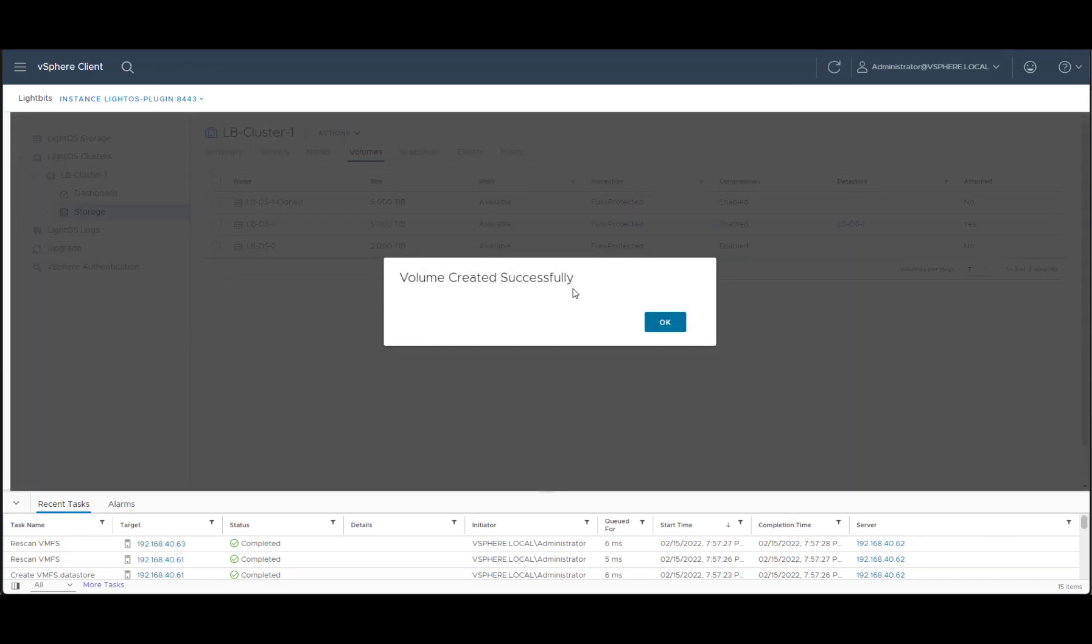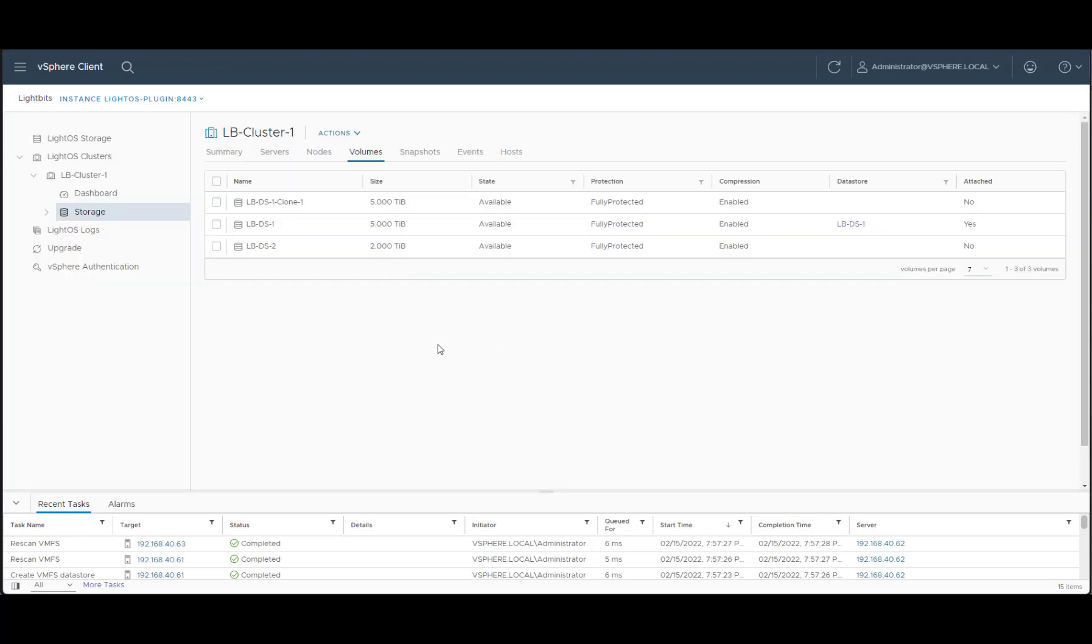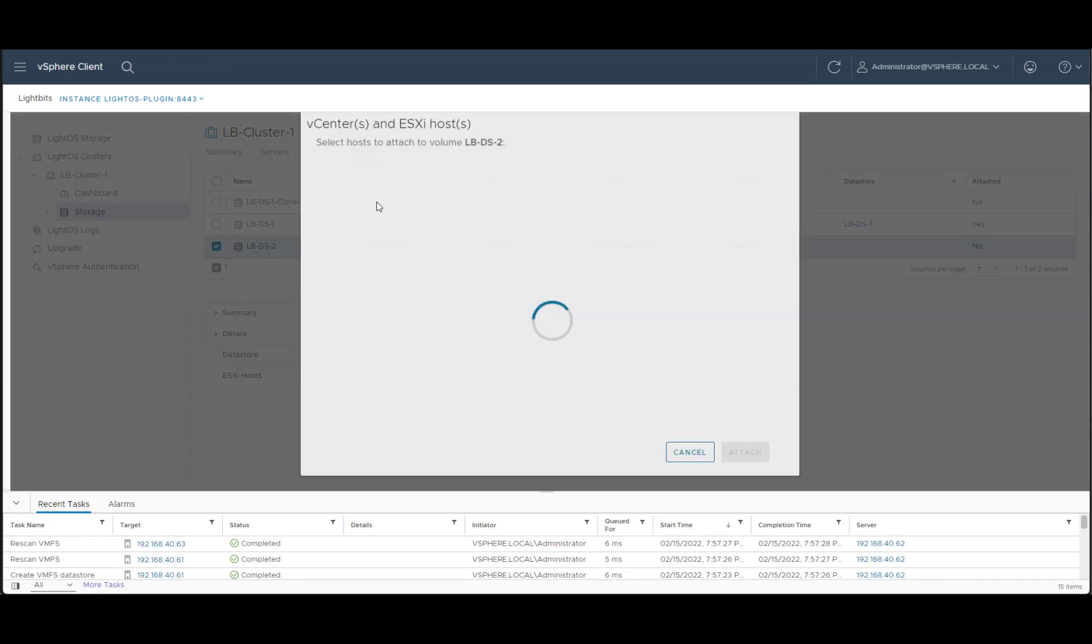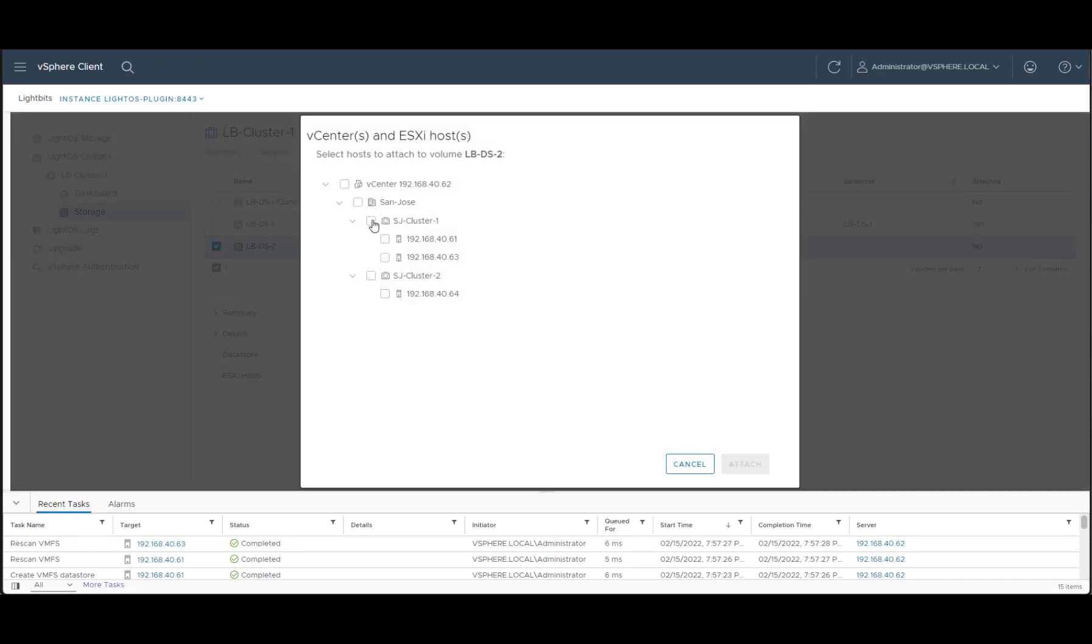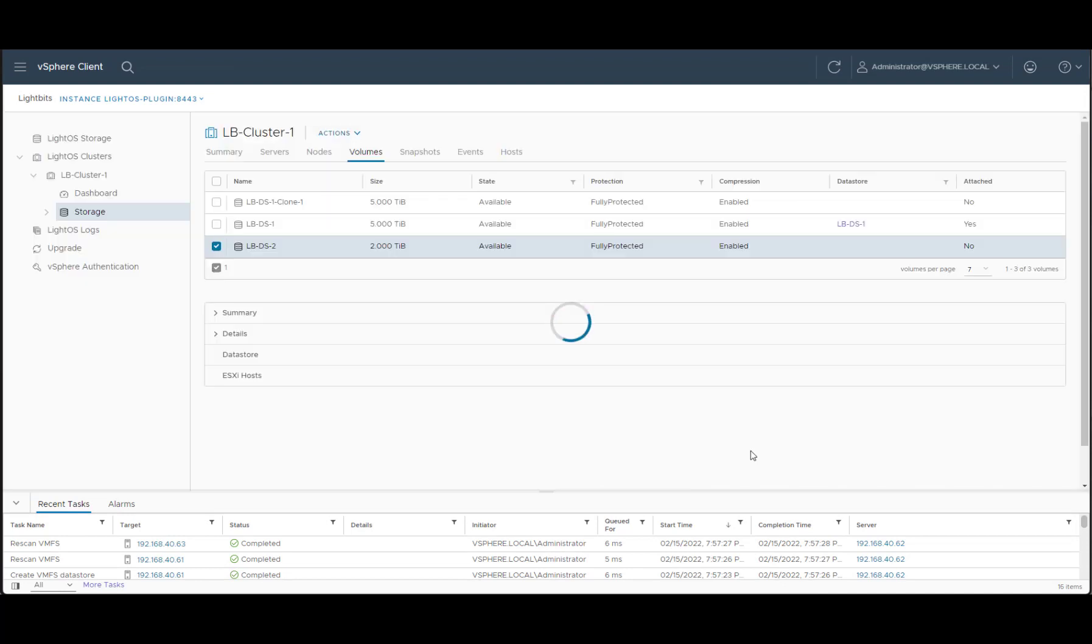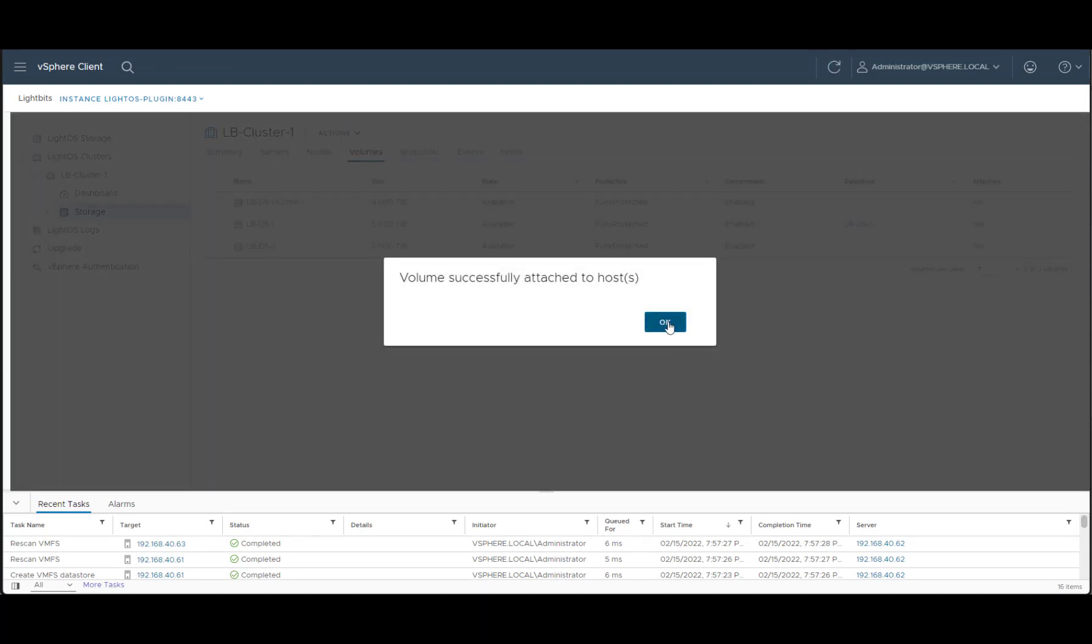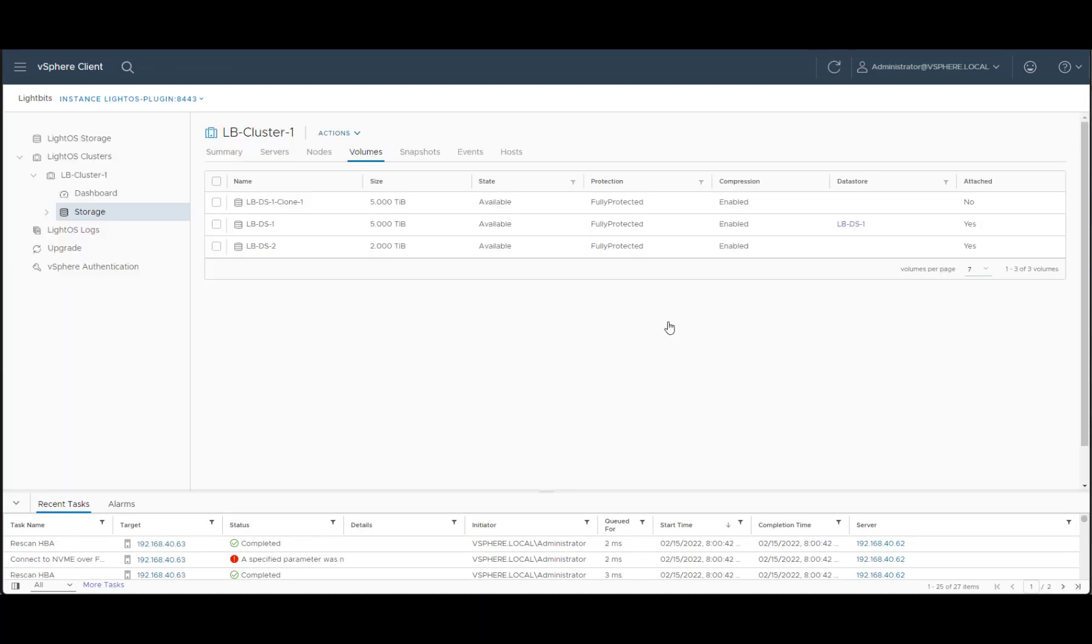We've successfully created the volume on the Lightbits cluster. Now that we have that volume available, we need to attach it to the relevant ESXi hosts. So let's attach it to the relevant hosts. And now that we've attached it, we can go and create a new datastore out of it.